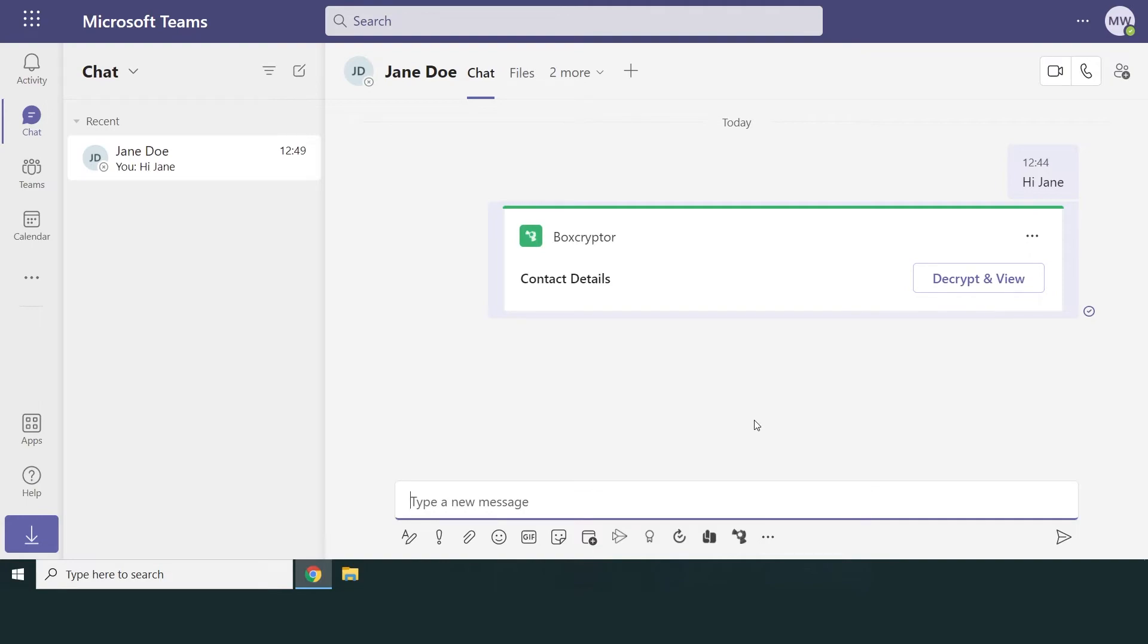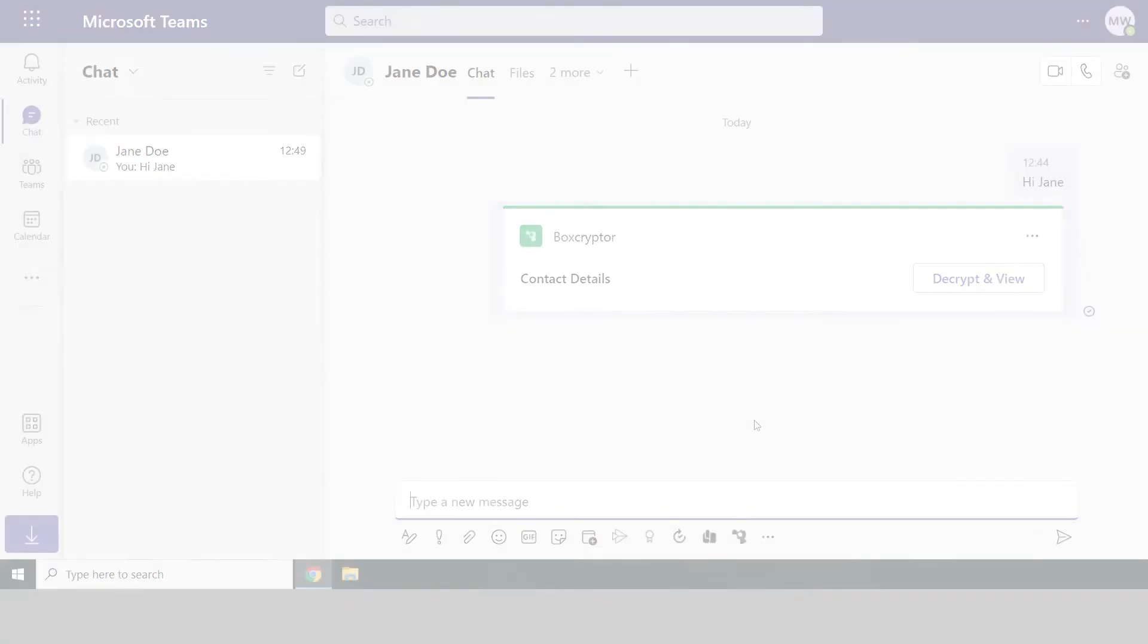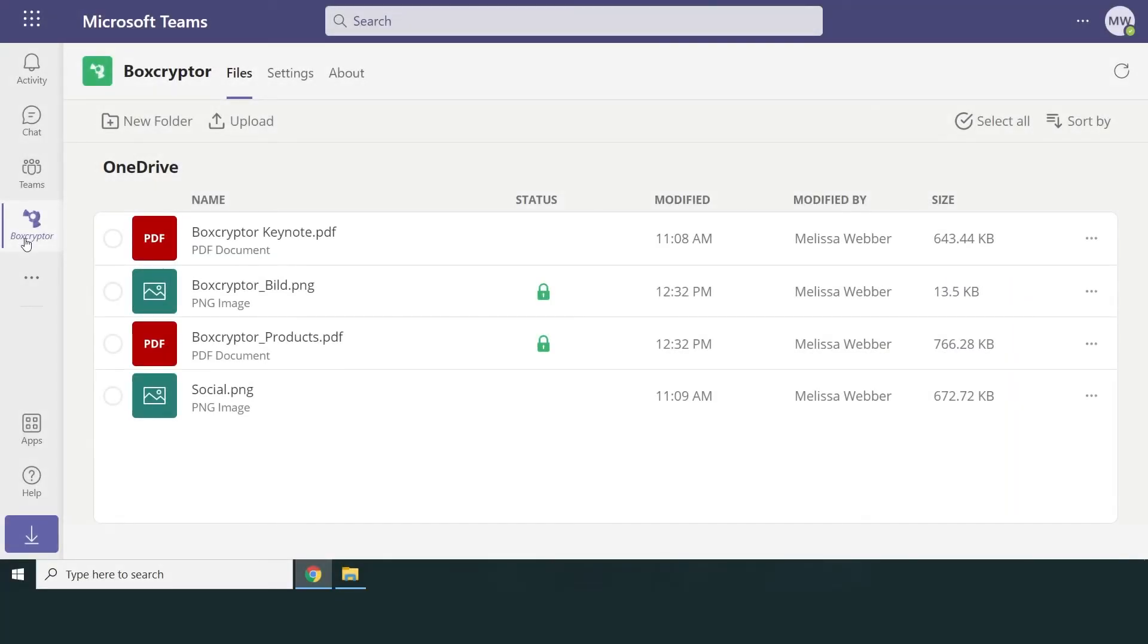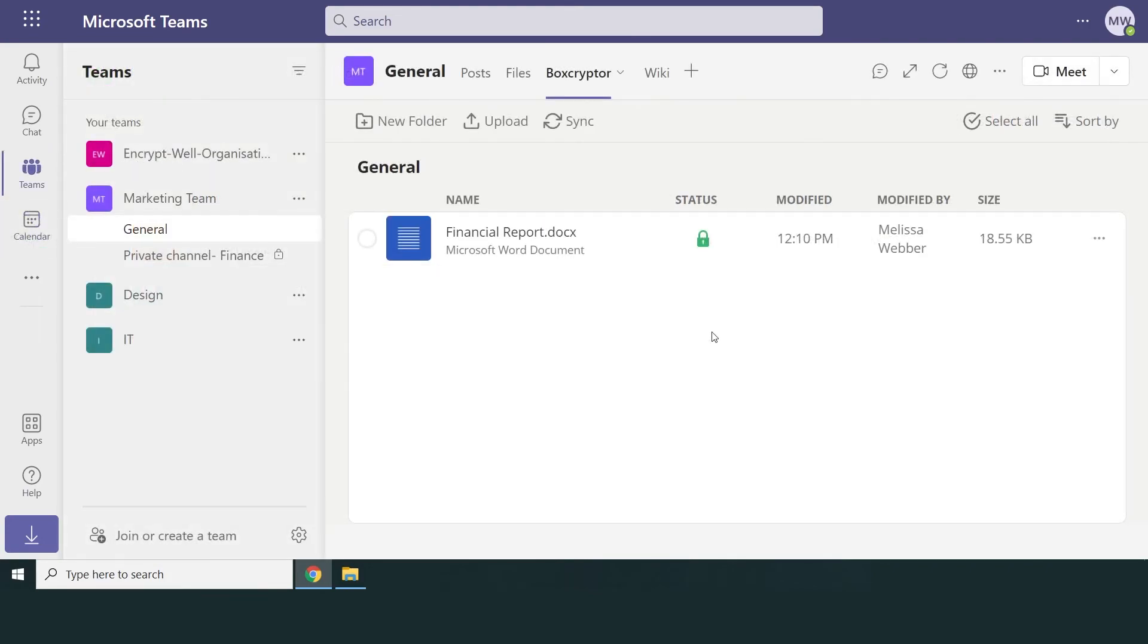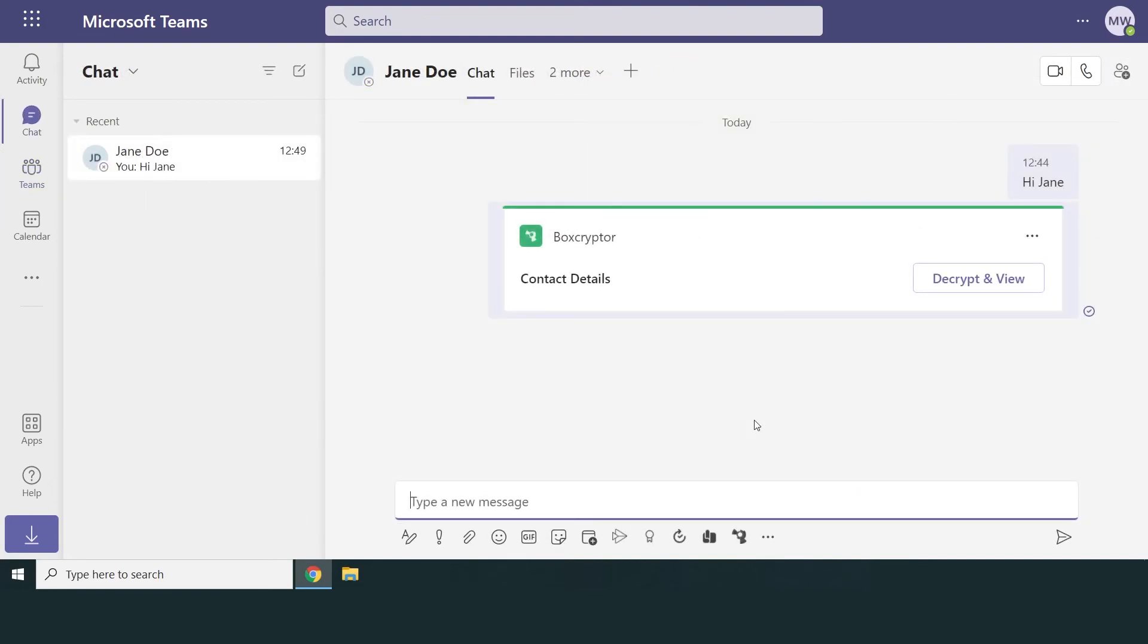As you can see, BoxCrypter is available in three places in Microsoft Teams: as a personal app in the left navigation bar, in the channels tab bar, and as an extension app in the message-compose box of public channels and chats.